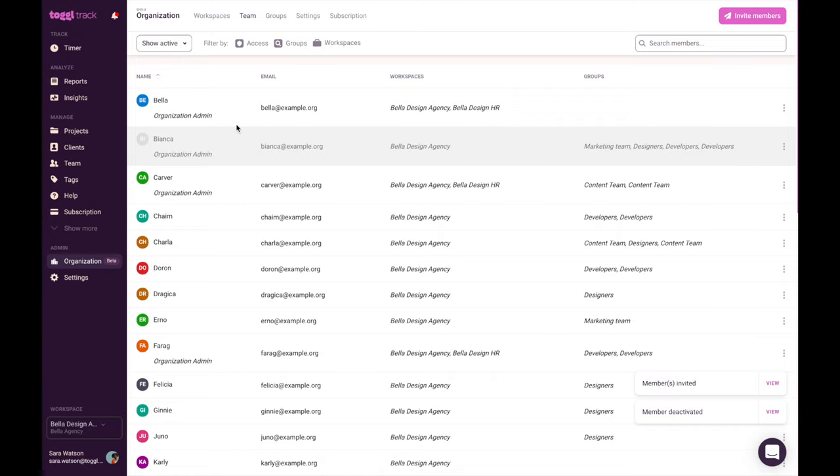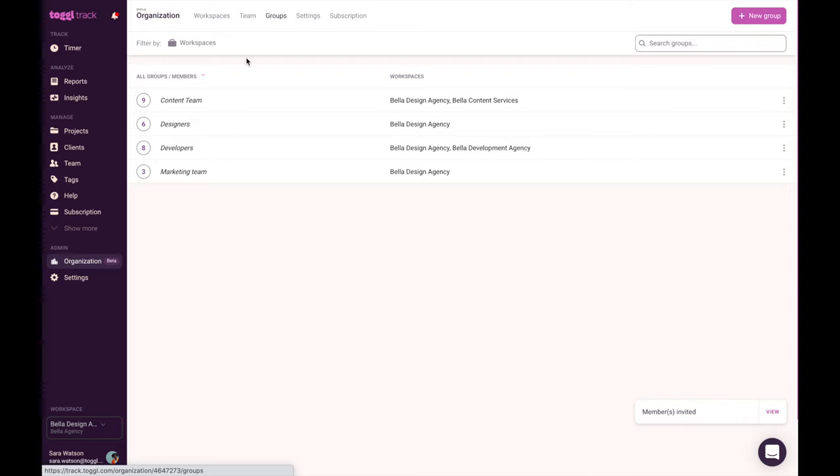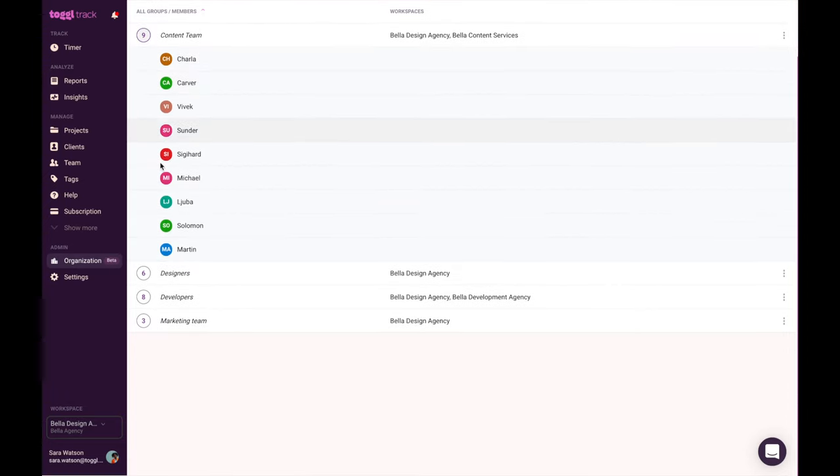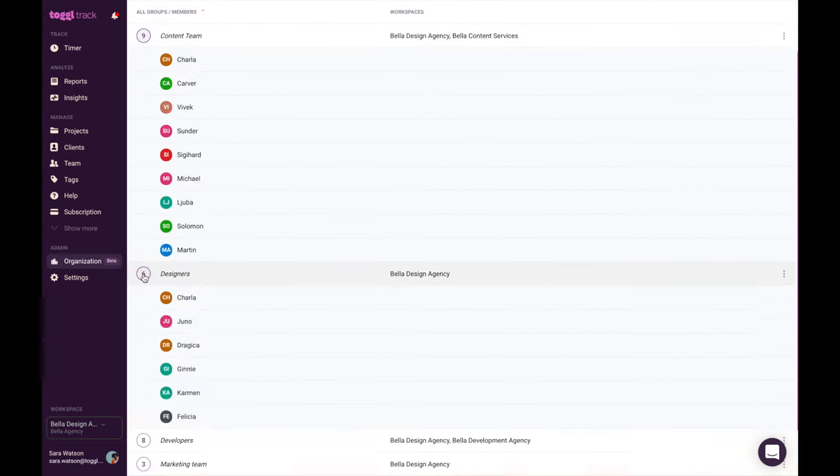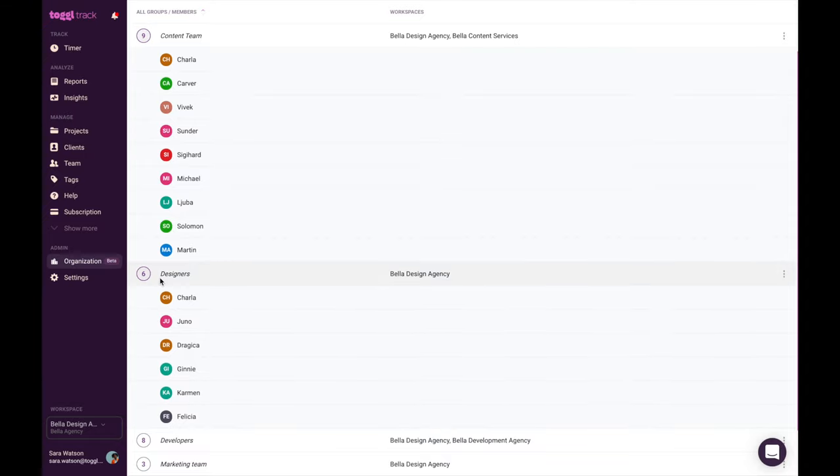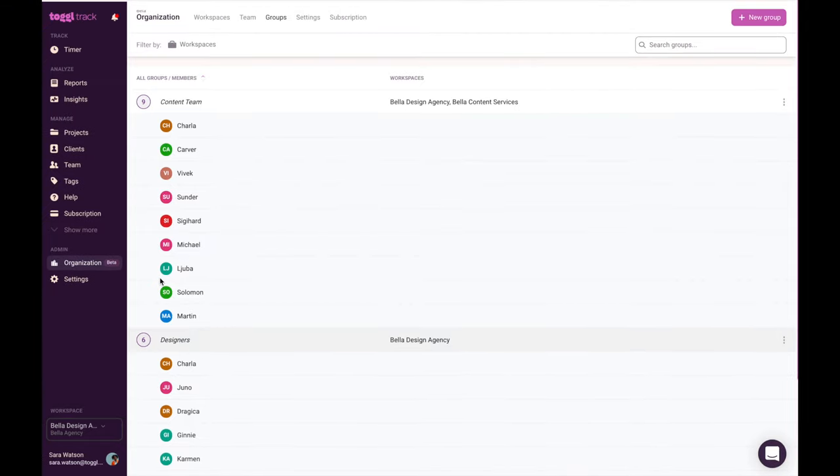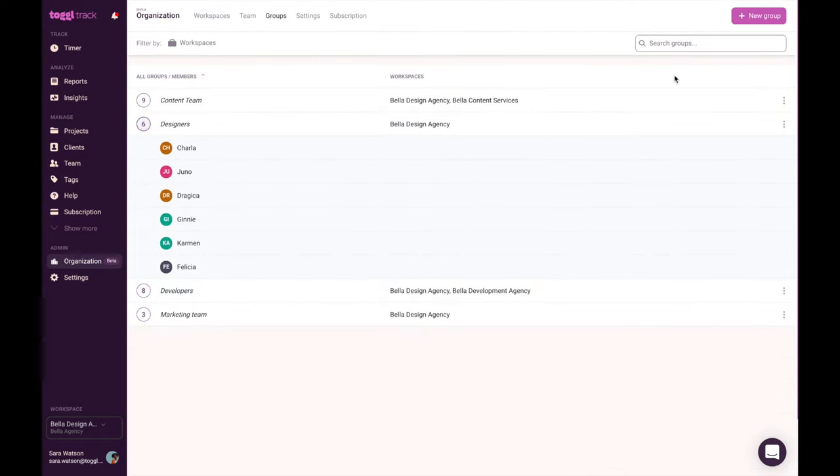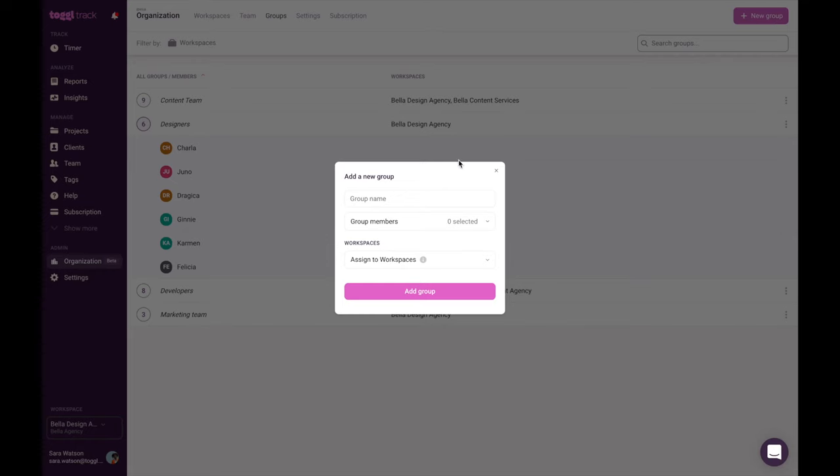You can also categorize your team members into user groups. When you assign team members to user groups, it gives the same project permissions to everyone at once. Simply go to the groups tab on the organization page and click add group. Add users from available active and invited users who haven't accepted the invitation yet.